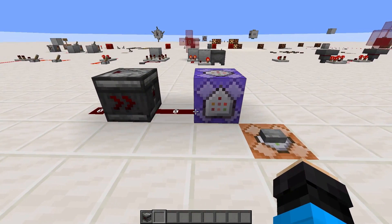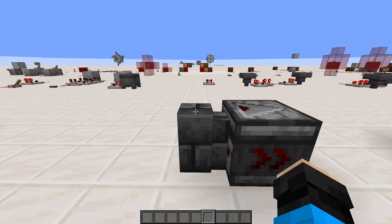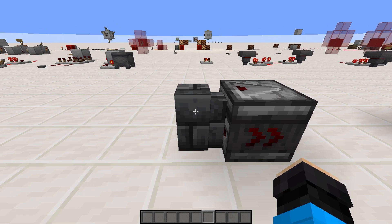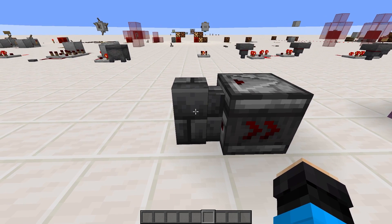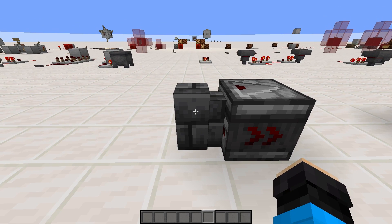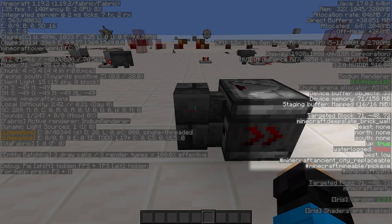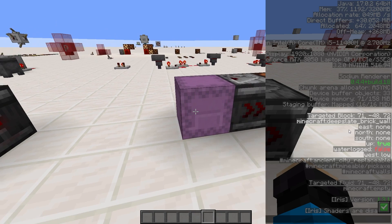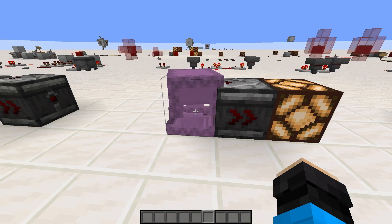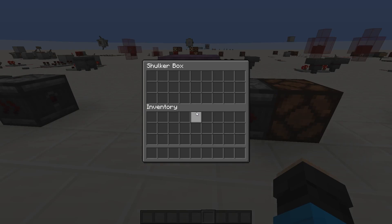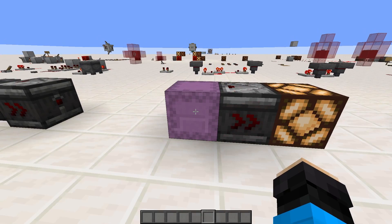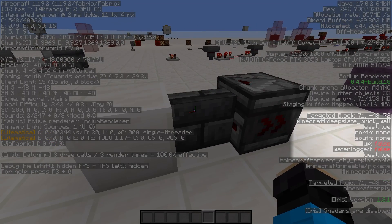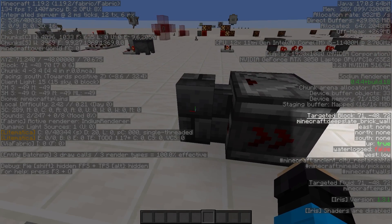Observers react to what are called shape or state updates. These are changes in the states of blocks that you can see with targeted block information in the F3 debug screen. There is only one exception to this rule, and that is detecting the opening and closing of shulkers. Any change in any of these values can be detected by an observer.